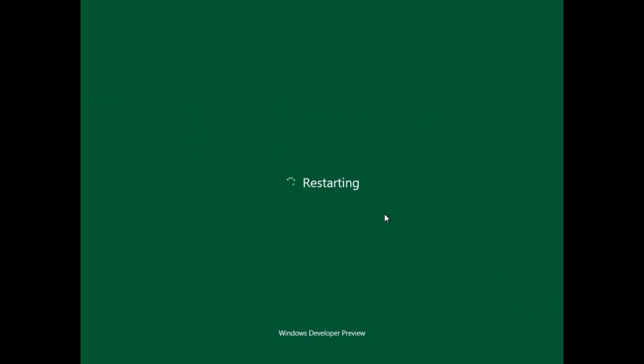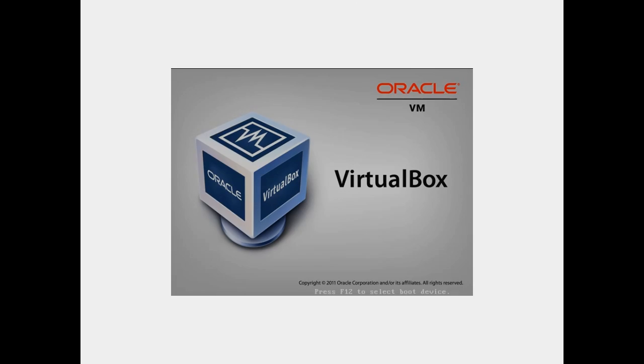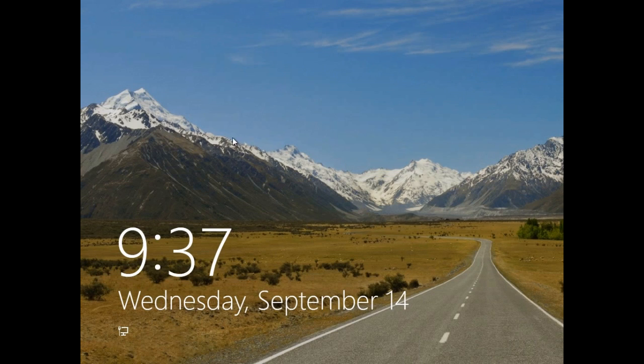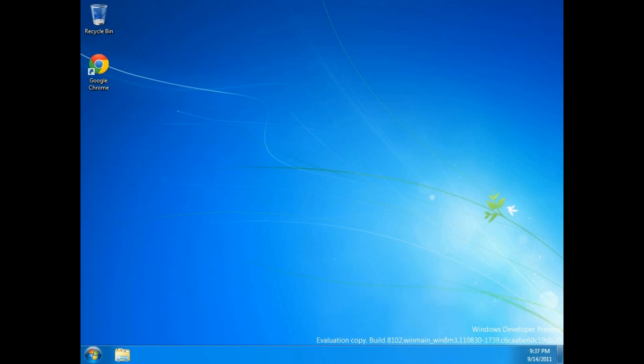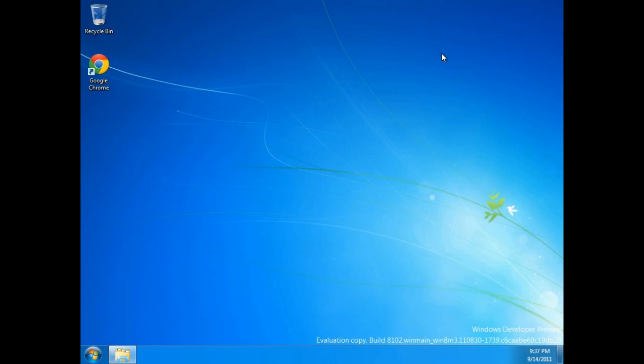I'll just let this restart real quick. Alright, and just log back in as usual. And so now, when you log in, you're actually taken directly over to the Windows desktop.